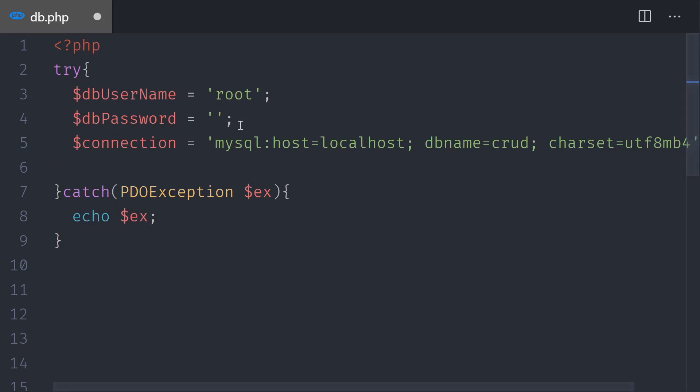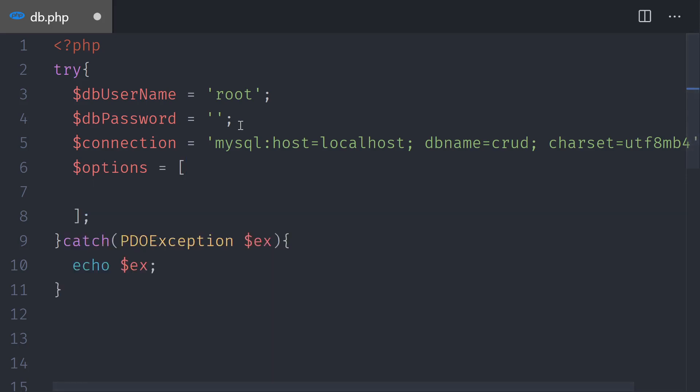So this is what we have so far for the connection. We also need some settings for the database, usually called options. So I'm going to create a variable called $options. This is going to be an array of options.